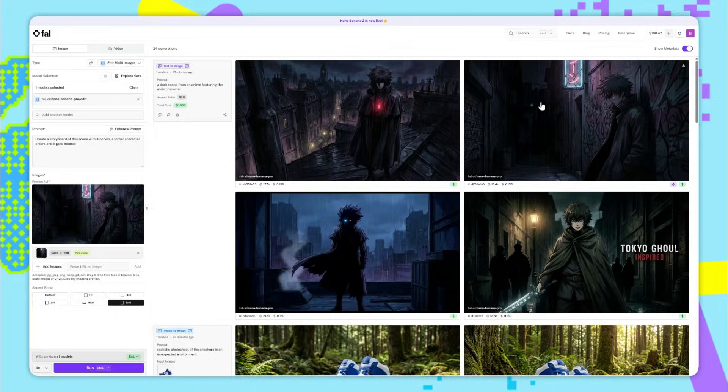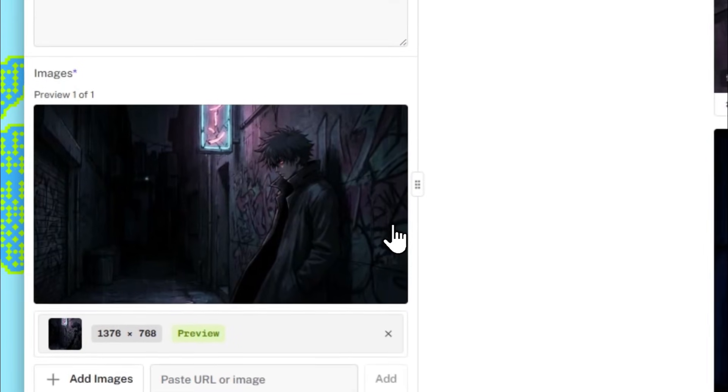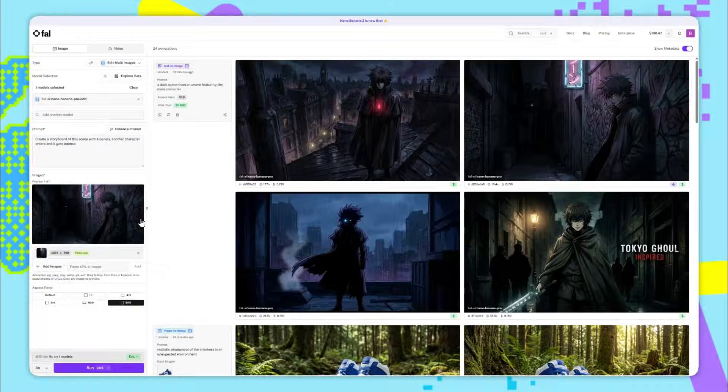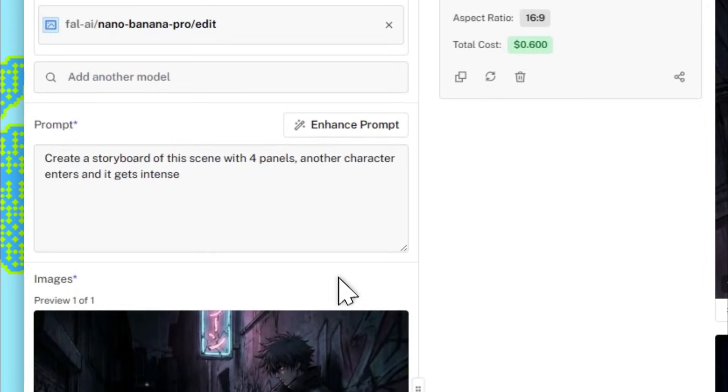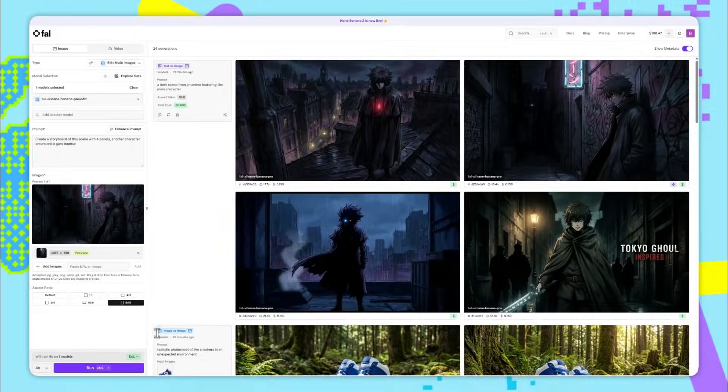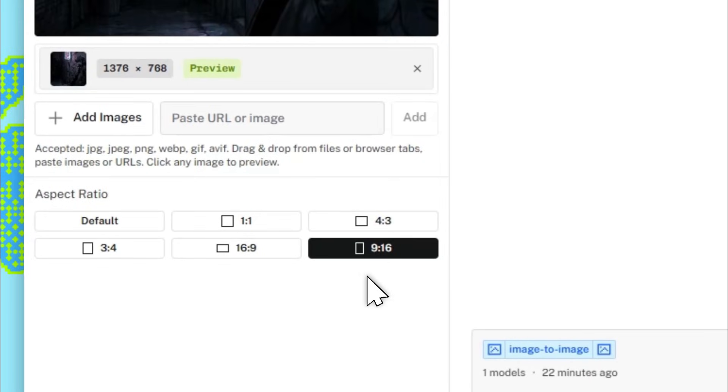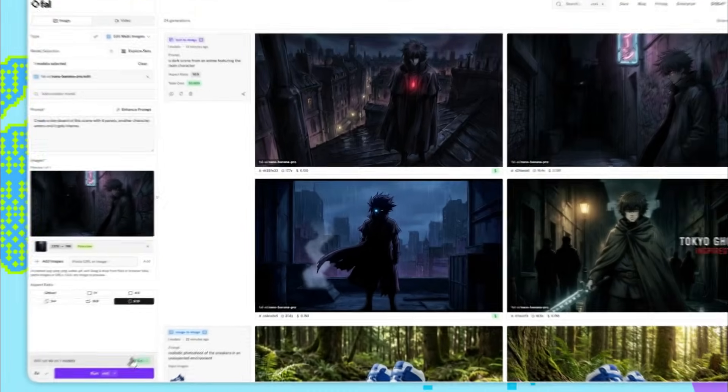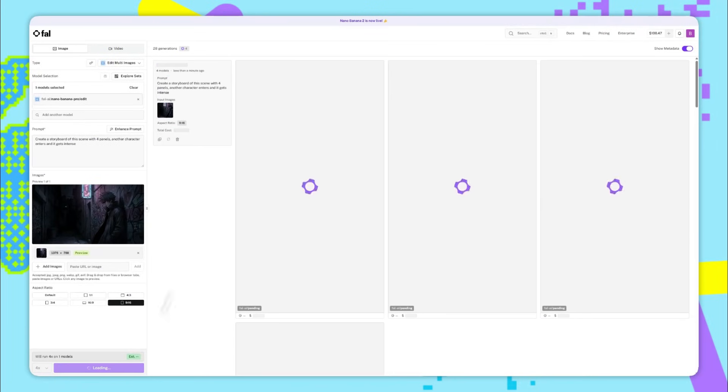So now I've used this as the input image to Nano Banana Pro edit. And I've used the prompt create a storyboard of this scene with four panels. Another character enters and it gets intense. And I've changed the aspect ratio here to 9 by 16 because I found that this works better if it's vertical. And then we'll run this and see how it does.